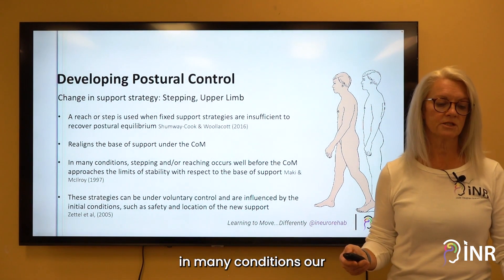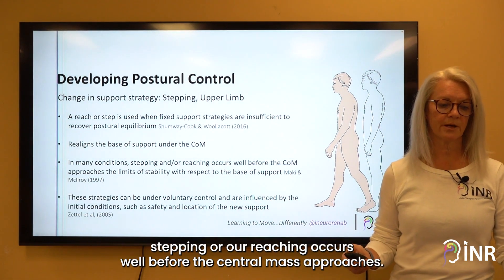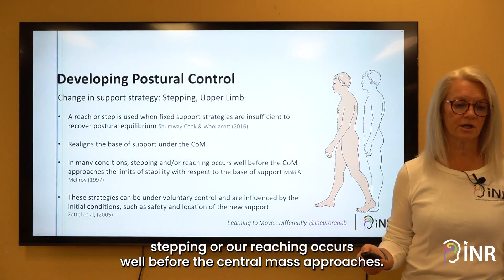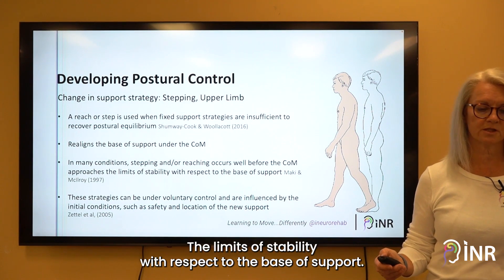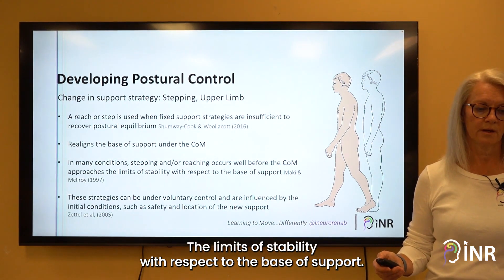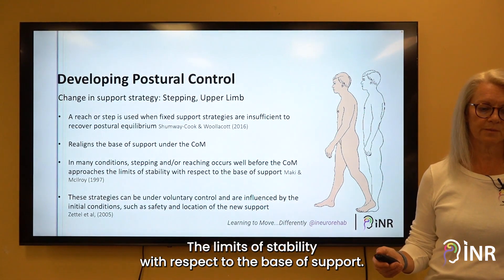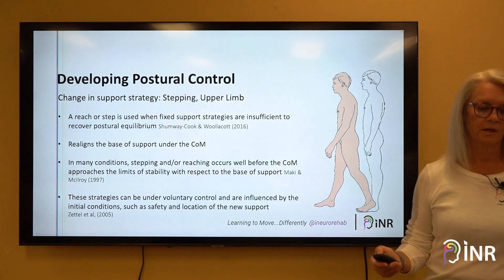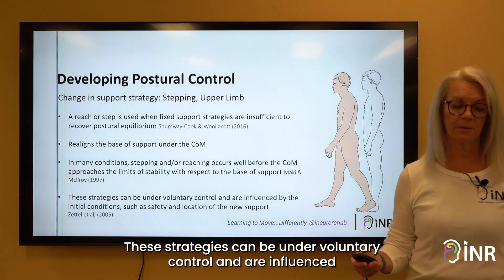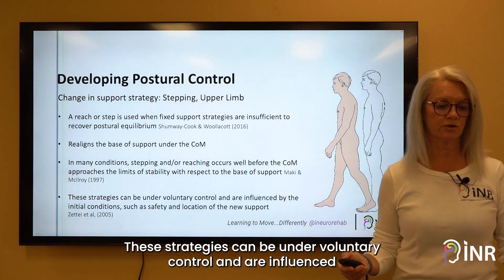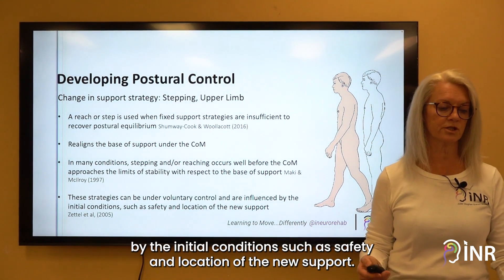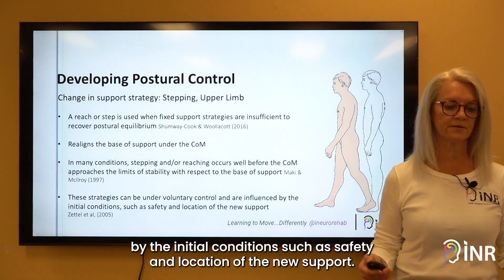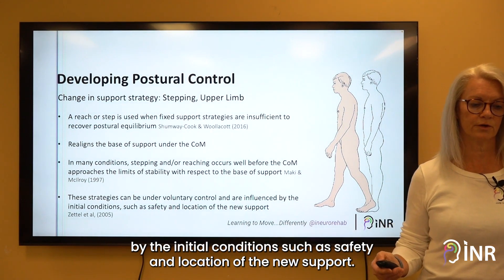In many conditions, our stepping or reaching occurs well before the centre of mass approaches the limits of stability with respect to the base of support. These strategies can be under voluntary control and are influenced by initial conditions such as safety and location of the new support.